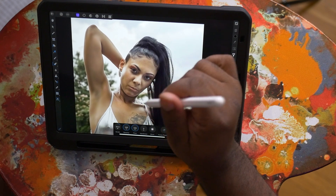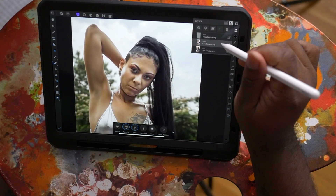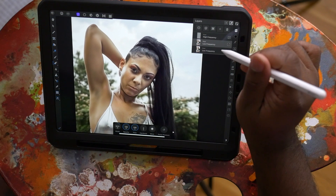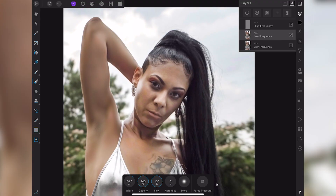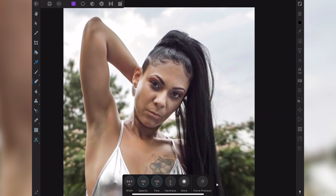So now that looks a little fake, right? Go back to the layers. Click on the low frequency layer, click on these three dots right here, and take the opacity down to something that looks more realistic — usually around 50. So now that we've done that, this is going to set us up for everything else.